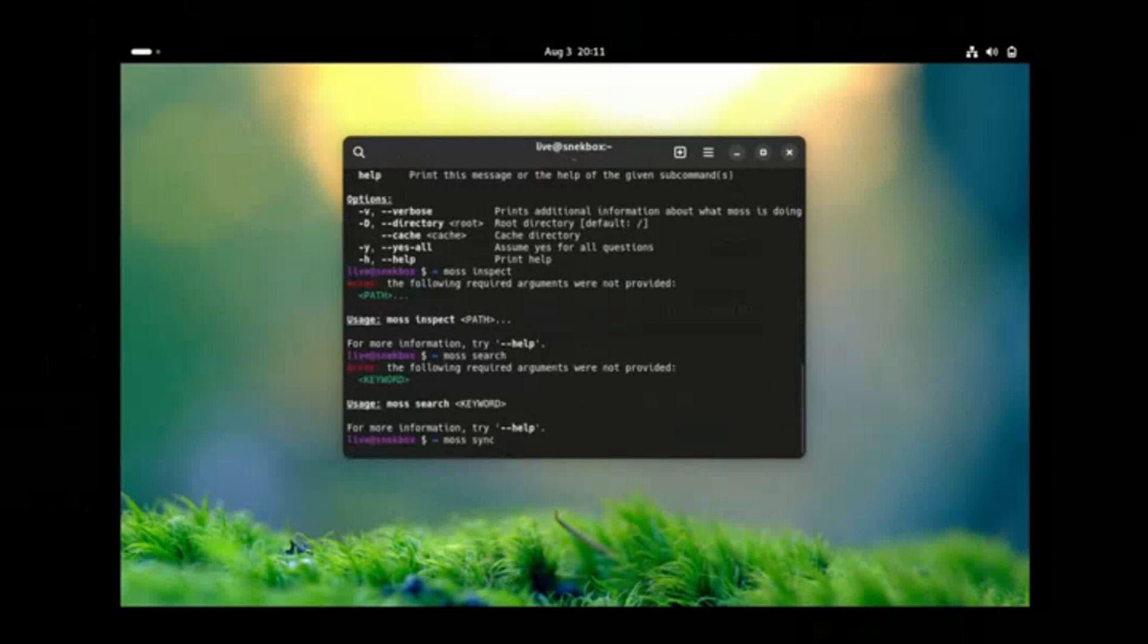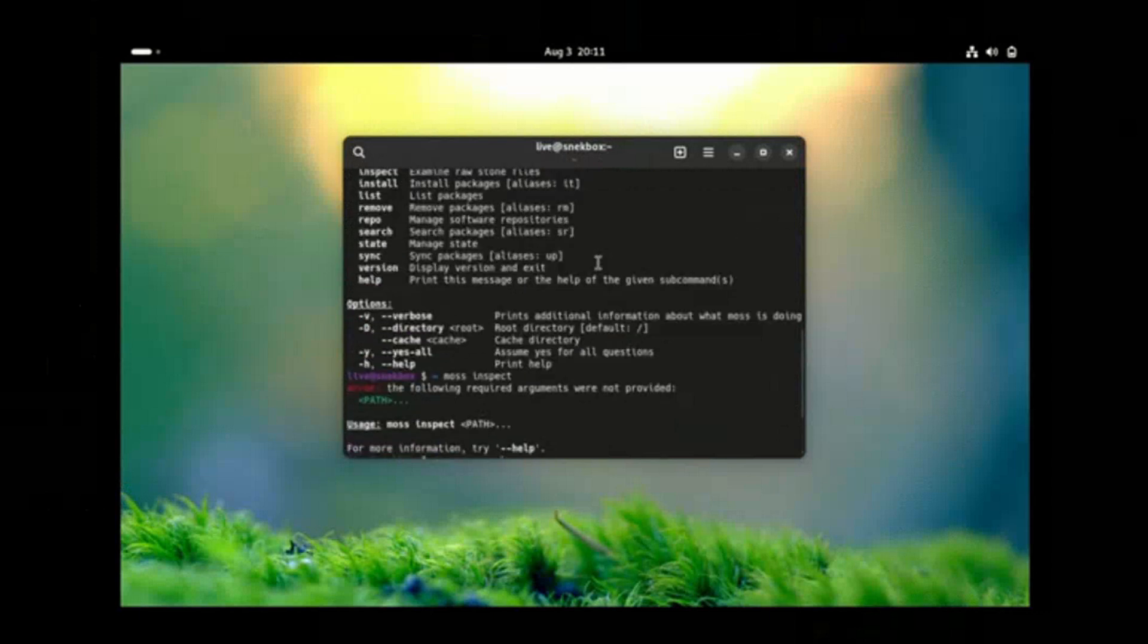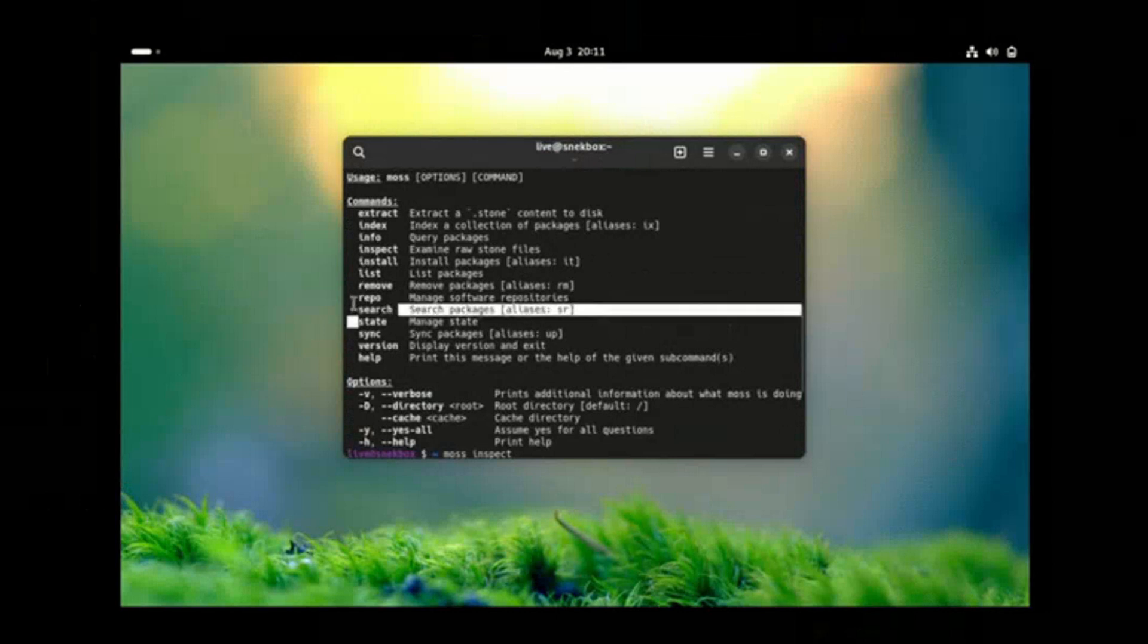Is Serpent OS setting a new standard for Linux innovation? Only time will tell. But one thing's certain, Rust is here to stay, and Serpent OS is leading the charge. Stay tuned for more Linux news and insights. Thanks for watching.